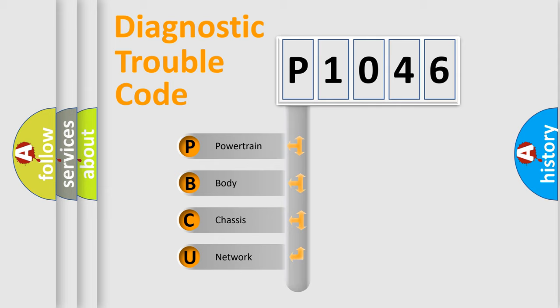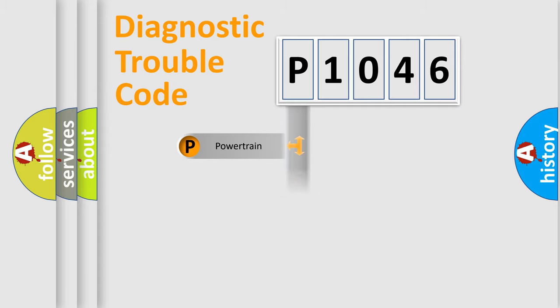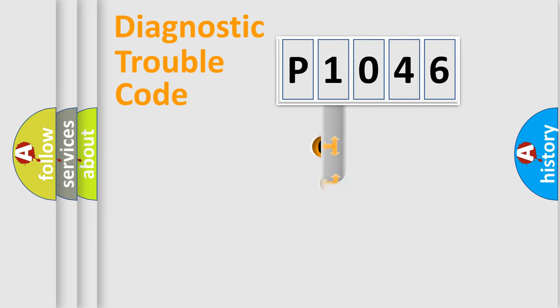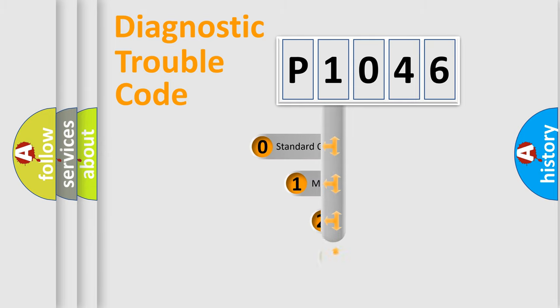We divide the electric system of automobile into four basic units: Powertrain, Body, Chassis, and Network. This distribution is defined in the first character code.